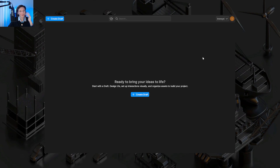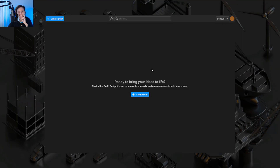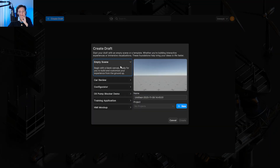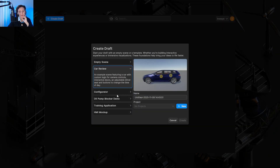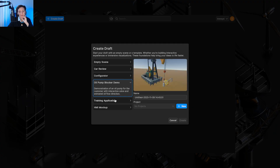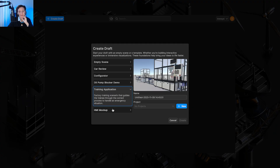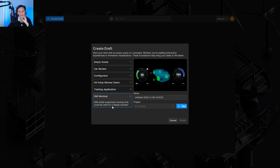It finally happened — Unity Studio. It took a while to have this on the browser, but here we are finally. You can create a draft here, and of course you can select the scene in the same way you would do with the Unity editor on the desktop application.